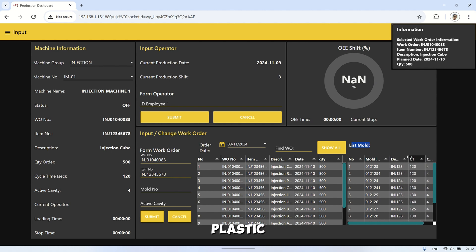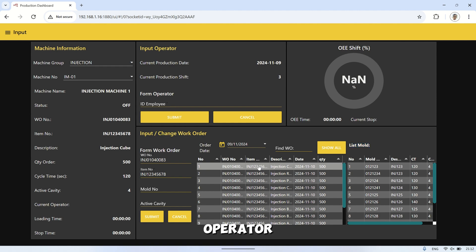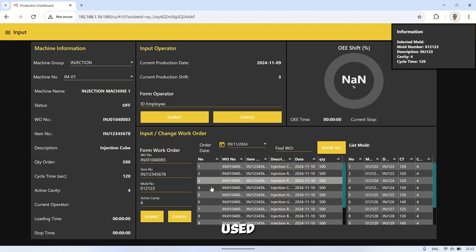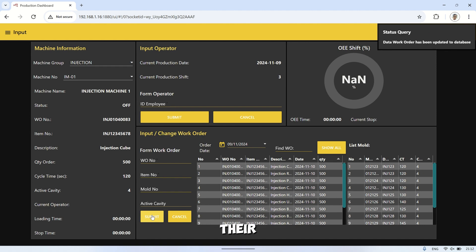For the plastic injection machine, the operator can also select the mold number to be used. On this input page, the operator can enter their employee ID to record the name of the operator working on that shift.